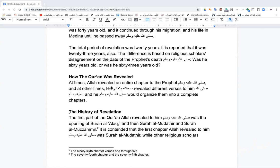Looking at the first three chapters revealed, there are three important themes: Surah Al-Alaq — the need to learn; Surah Al-Muddathir — the need to speak truth to power; Surah Al-Muzzammil — the need to stand and worship. These first three chapters give you the foundation of a Muslim personality: knowledge, activism, and worship. Surah Al-Alaq says 'Iqra billah' — read with the name of your Lord, so your knowledge has a moral compass.